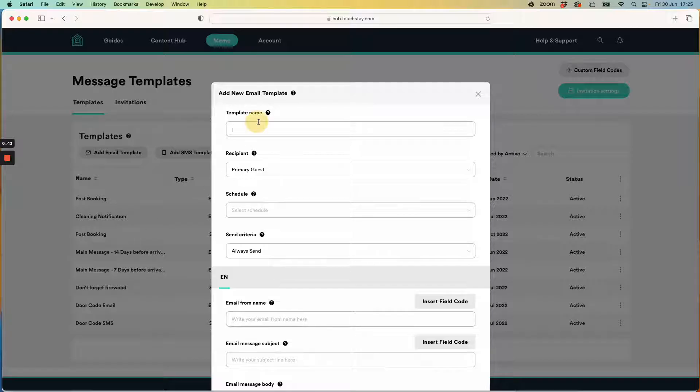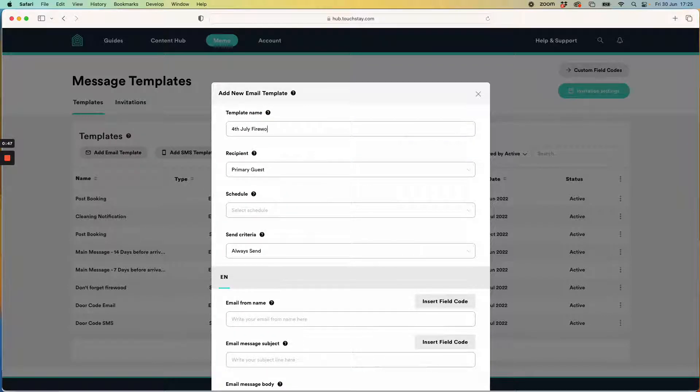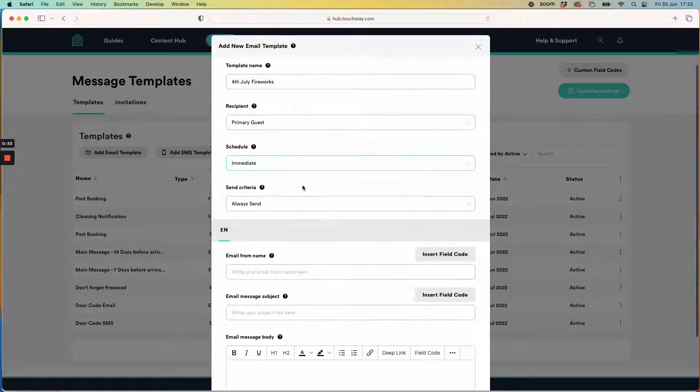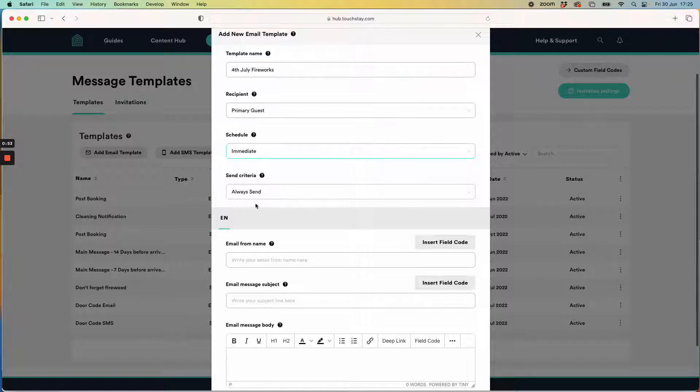I'm going to give it a name so I'll say 4th of July fireworks. I'm going to send it immediately but I don't want to always send it.